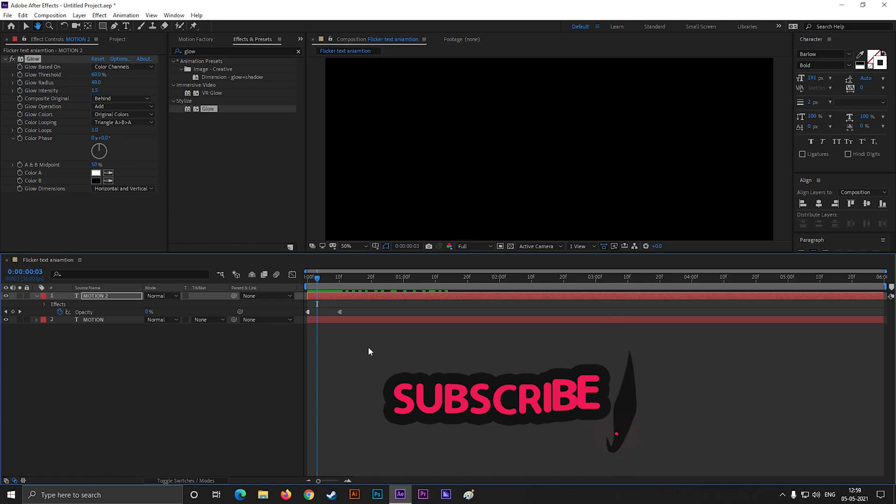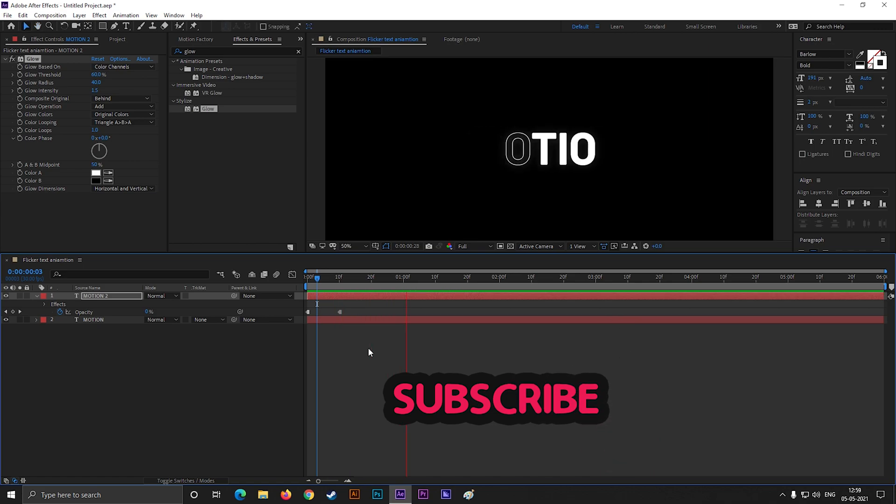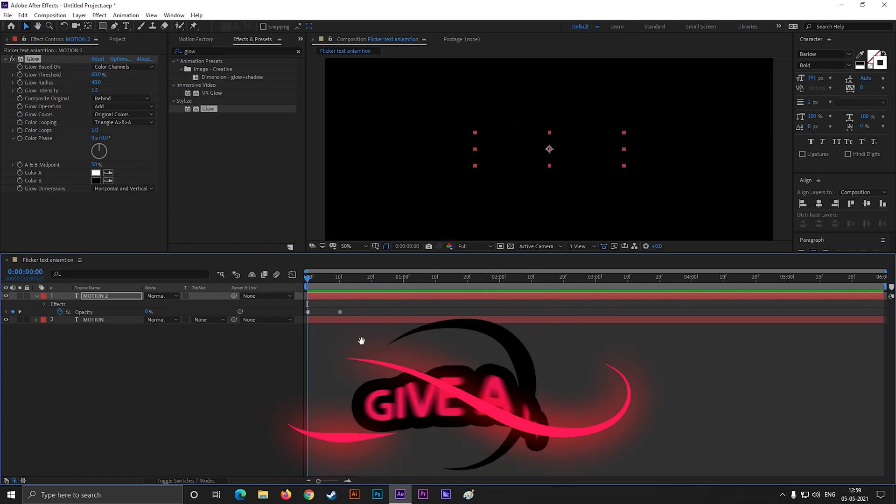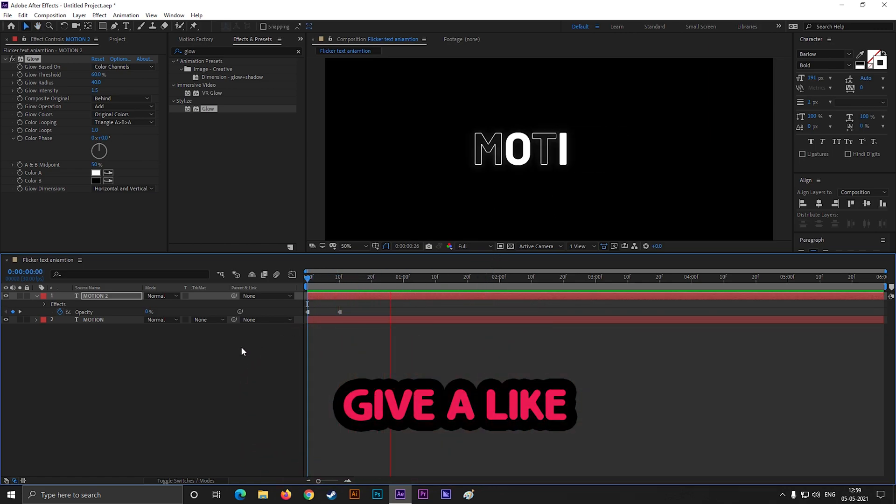By the way, if you guys think you are getting some knowledge from my videos, please do subscribe to the channel. And liking the video will be awesome.